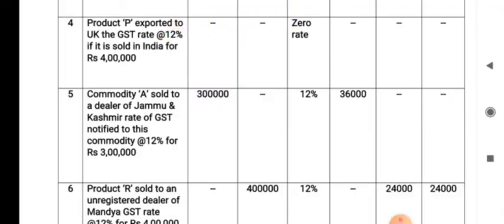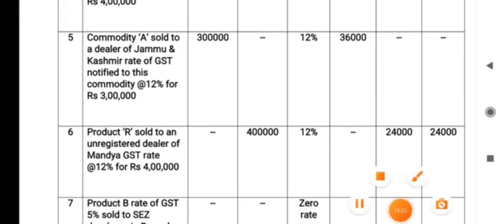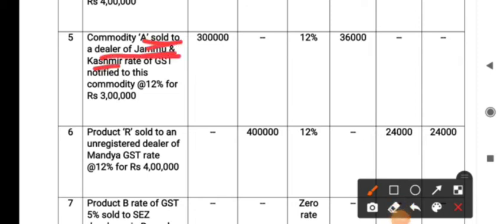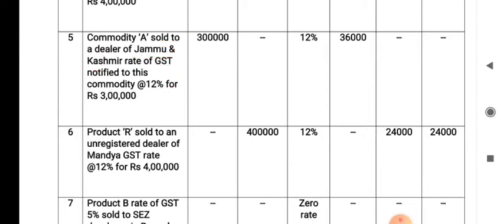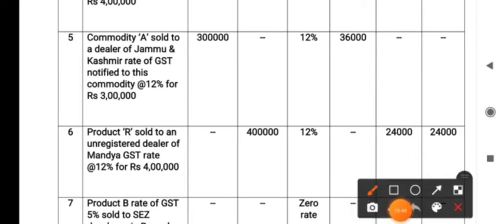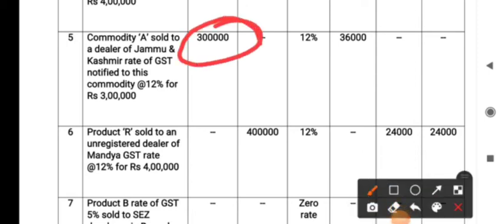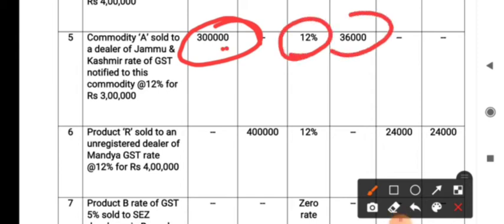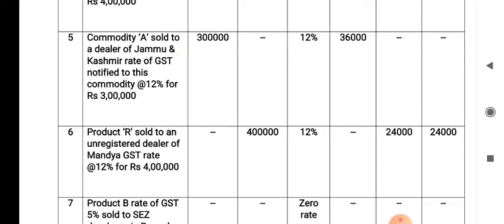The fifth transaction: Commodity A sold to a dealer in Jammu and Kashmir. Goods are supplied from Bangalore to Jammu and Kashmir — one state to another — so IGST is levied. The rate of GST notified for this commodity is 12%, so we take the turnover amount in the IGST column, and the amount of tax is ₹36,000 — 12% on ₹3 lakh.